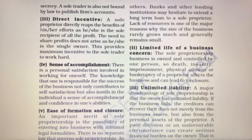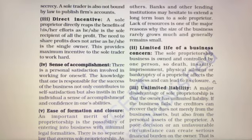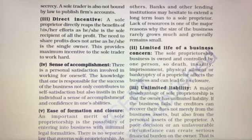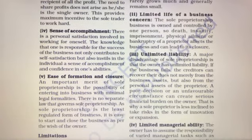क्योंकि एक ही इंसान उसे ओन कर रहा है, अगर किसी वजे से उसकी death हो जाती है, या वो पागल हो जाता है, jail हो जाती है, कोई चोट लग जाती है, या वो कंगाल हो जाता है — तो यह totally business को affect करता है और उसको बंद करवा सकता है। एक ही के ऊपर dependency एक business को पूरी तरीके से खत्म कर सकता है।